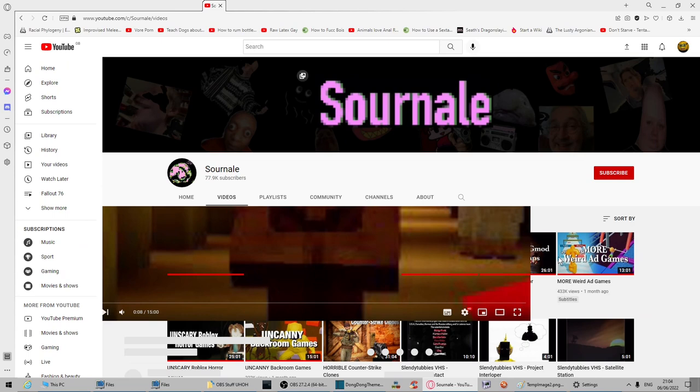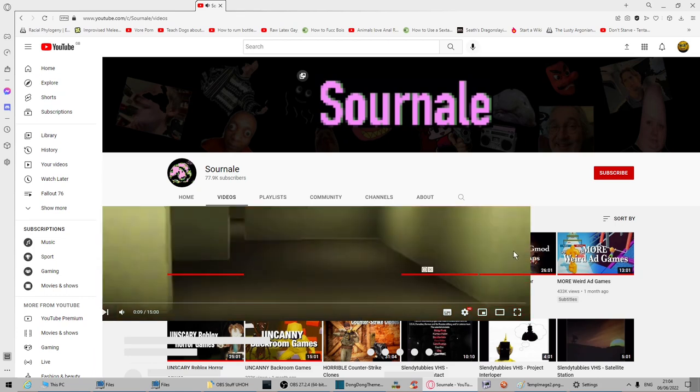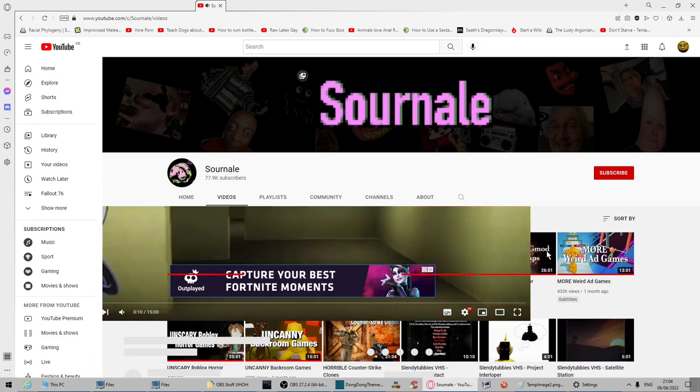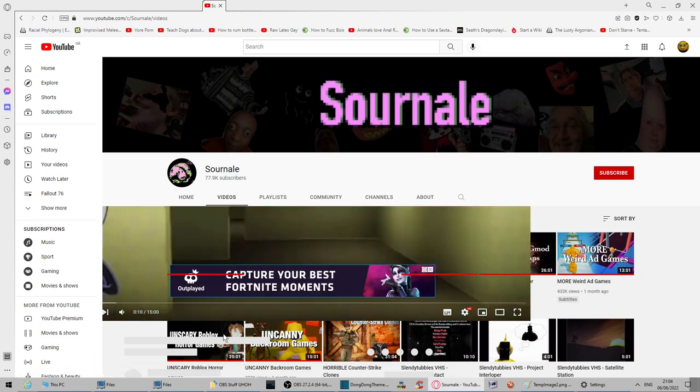And I can't click any of these because that just starts the video again. Lovely. An ad on this screen.